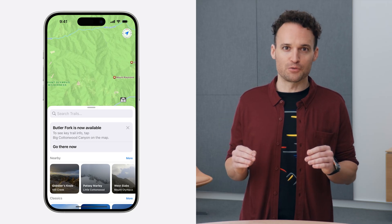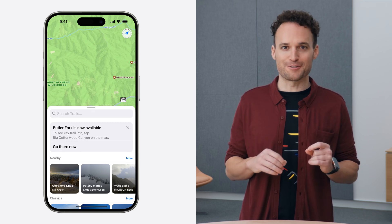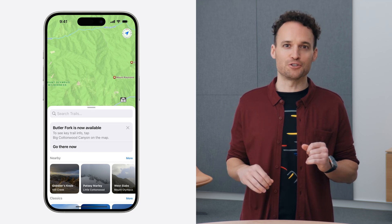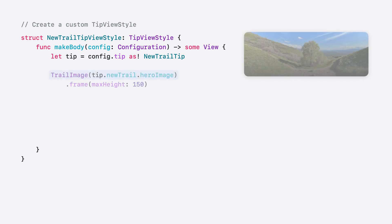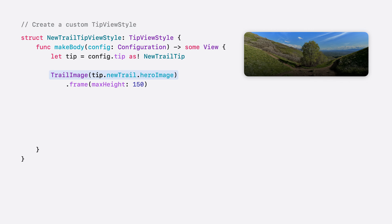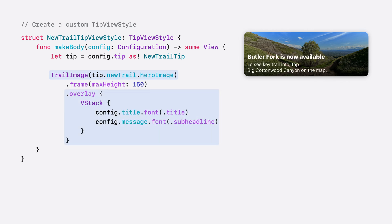We have these really beautiful photos for every trail we add to our hiking app, and I think we should use the new TrailTip to showcase them. So let's make a custom TipViewStyle and use each trail's hero image as the background and have the tip's title and message displayed in an overlay. For the title and message, we're going to use the properties from the MakeBody function's configuration argument instead of the tip's instance values. This will allow any modifiers we apply to our TipView to work with the message and title in our custom style.